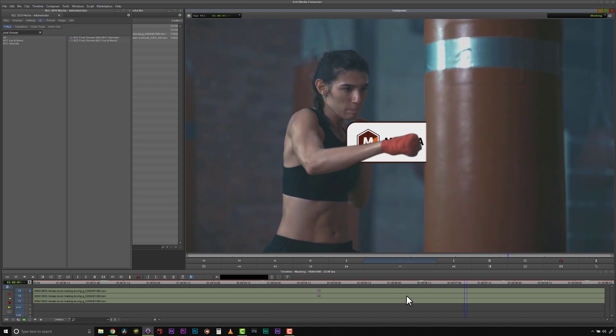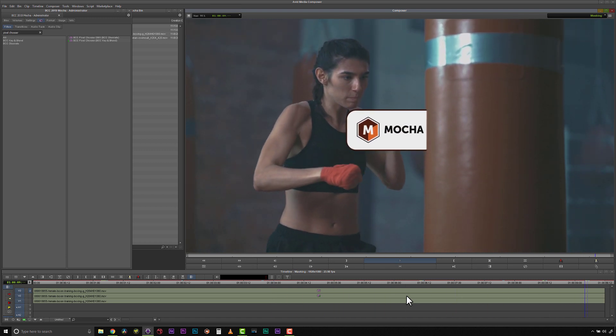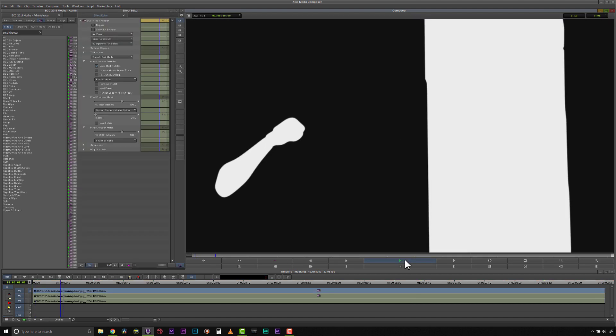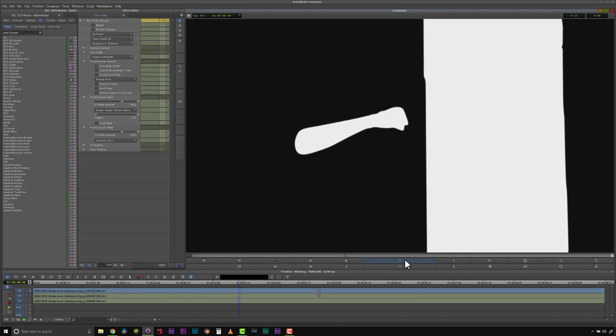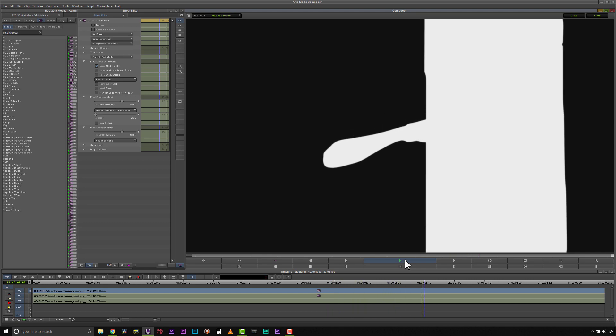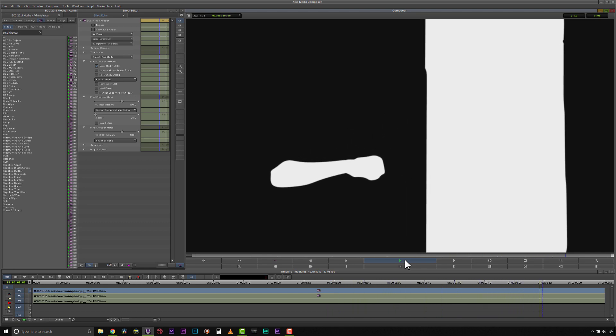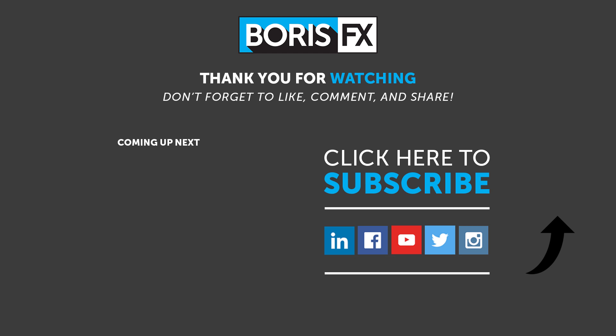Being able to quickly create roto shapes inside of Avid is a welcome feature in the Continuum toolset and can be used for all sorts of editing tasks, like color correction, witness protection, beauty work, and more. To find out more, visit borisfx.com.